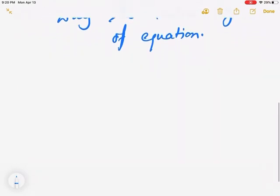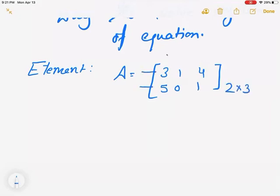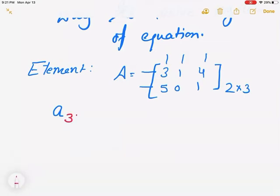Now the next vocab term you need to know is called an element. The uppercase letter represents the entire matrix. But when we talk about an element, we're referencing the individual numbers in a matrix. Let's say I have a matrix with 3, 1, 4, 5, 0, 1 — this matrix is size 2 by 3 because I see 2 rows and 3 columns. If I ask you for an element, it would be written as a lowercase letter. So lowercase a with subscript 2 and 1.